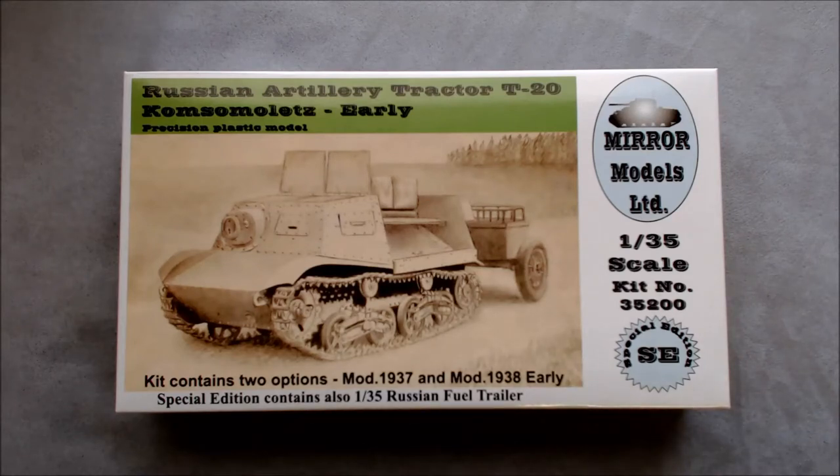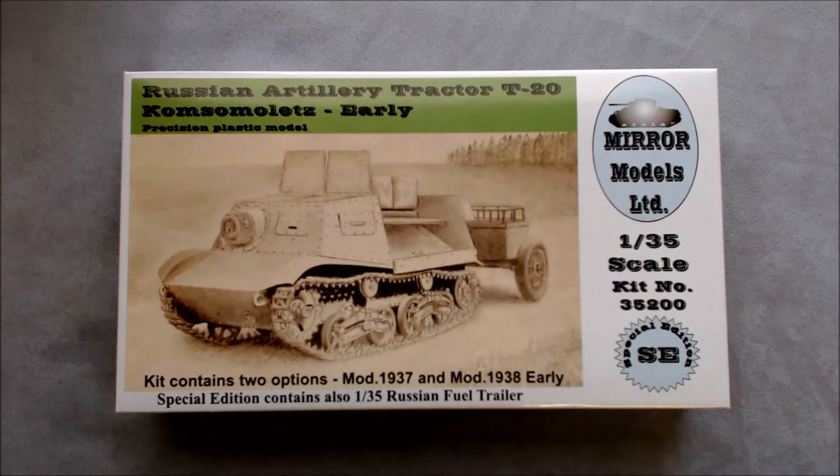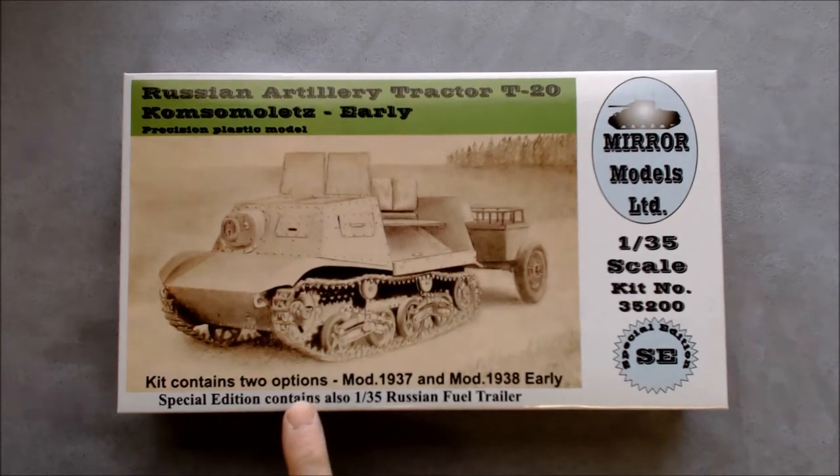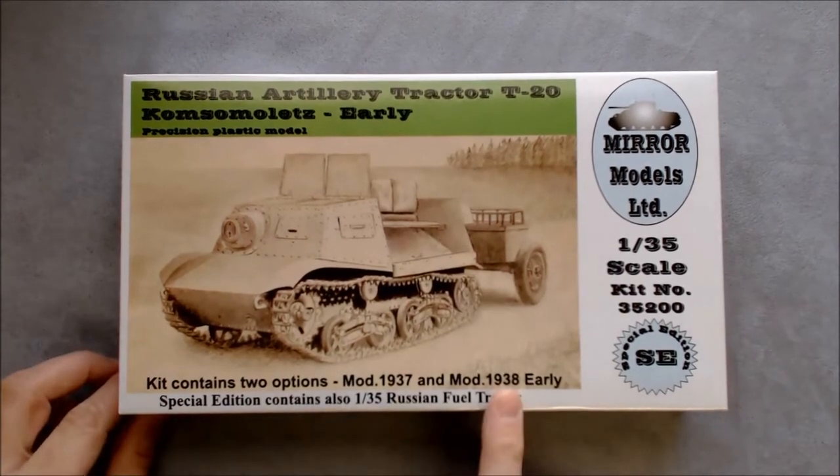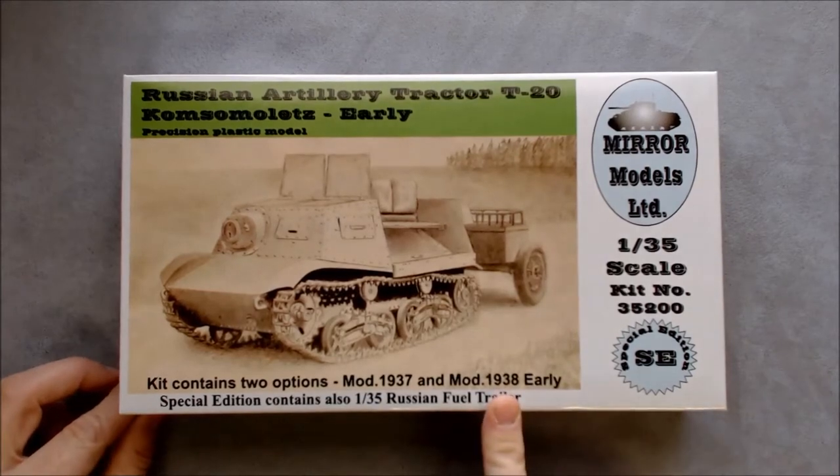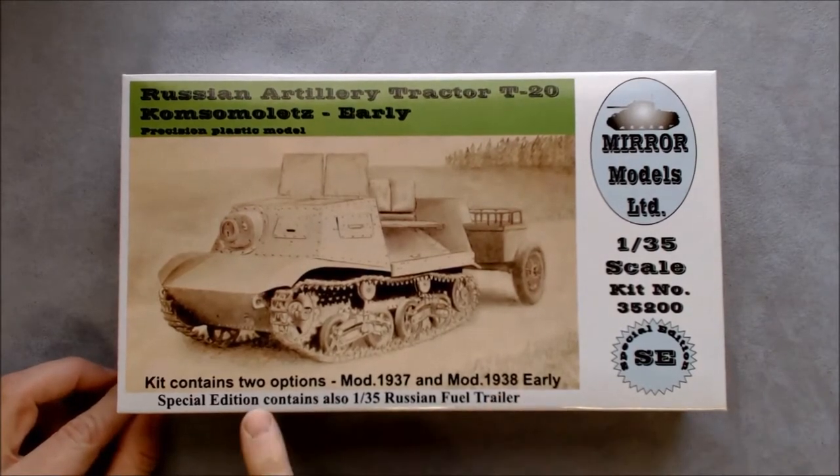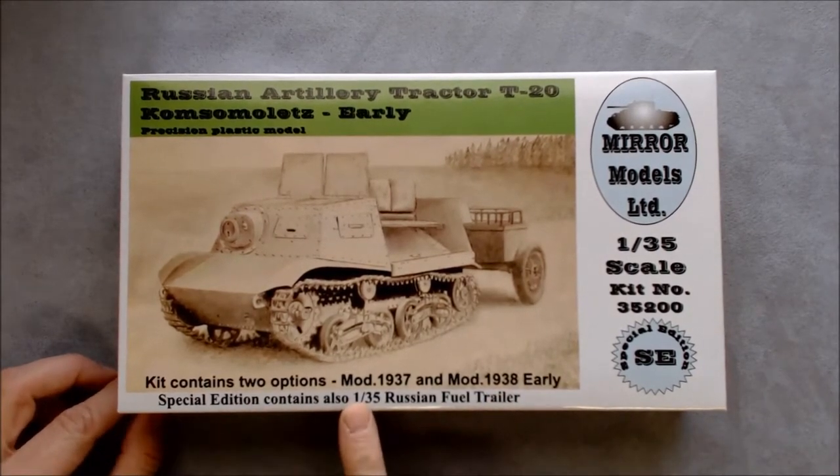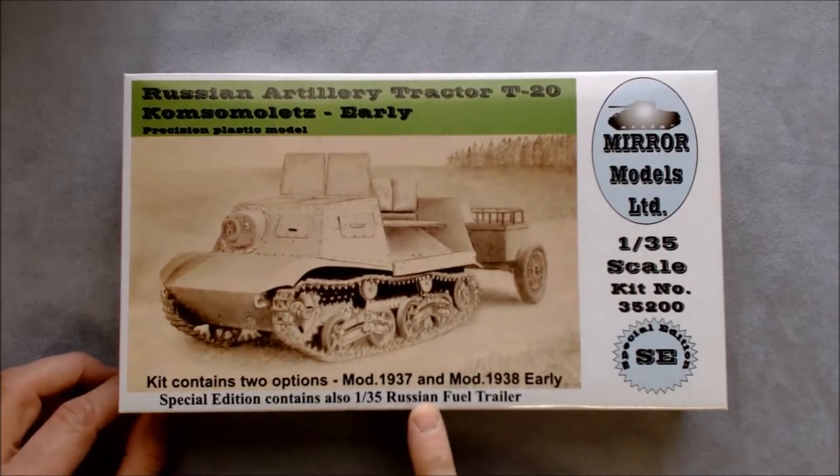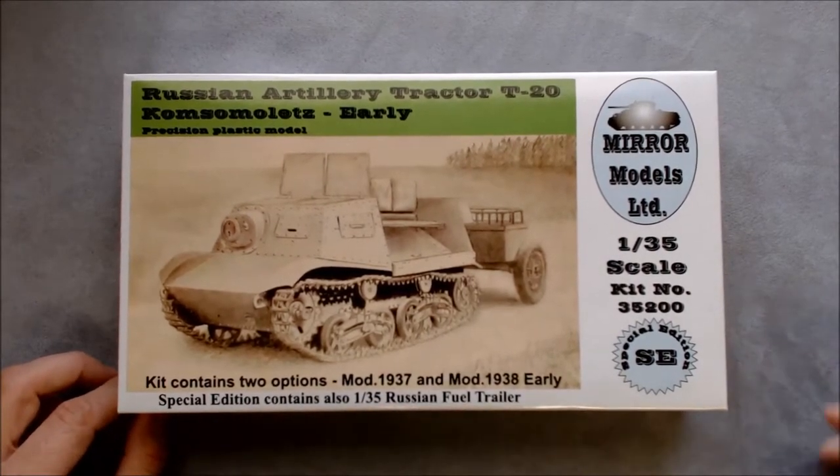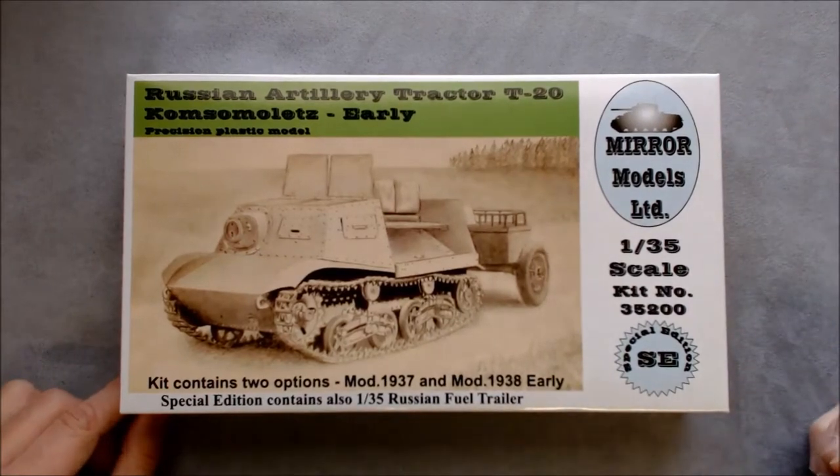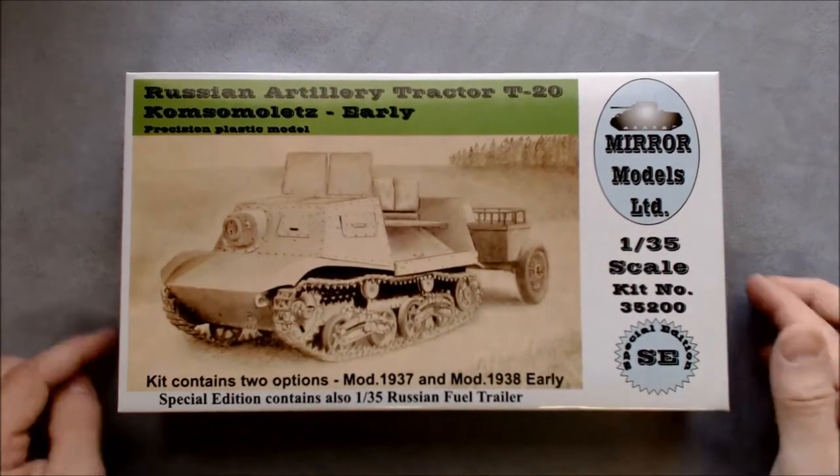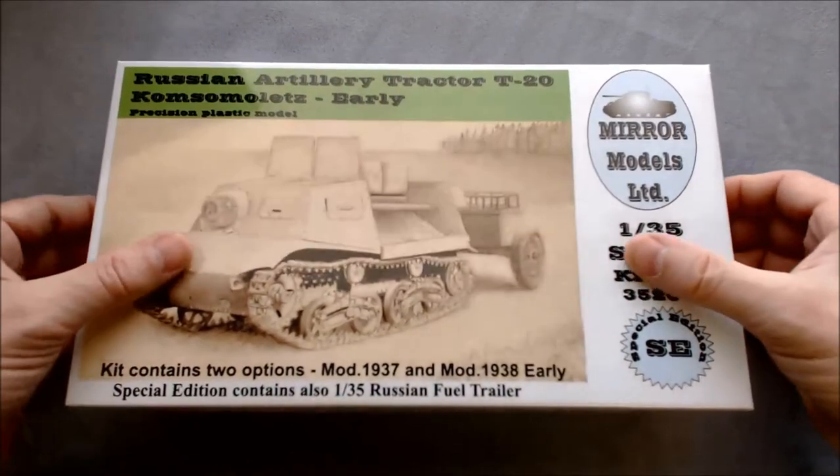This is a precision plastic kit. It contains two options, a model 1937 and a model 1938 early. Special edition contains also a 1935 Russian fuel trailer, which they show here in the illustration. So let's crack it open and take a look, shall we?